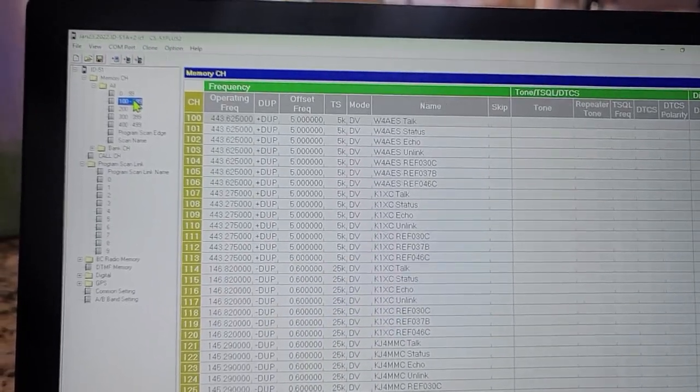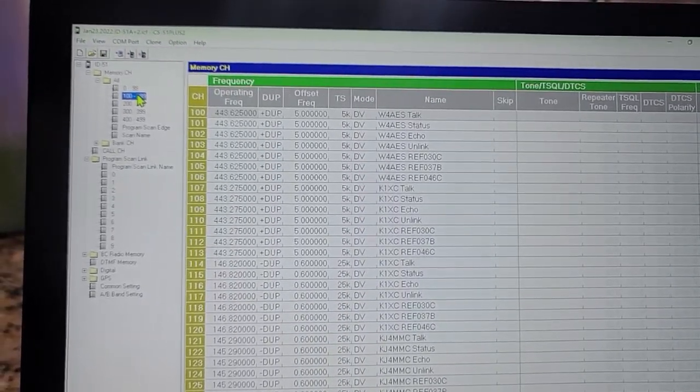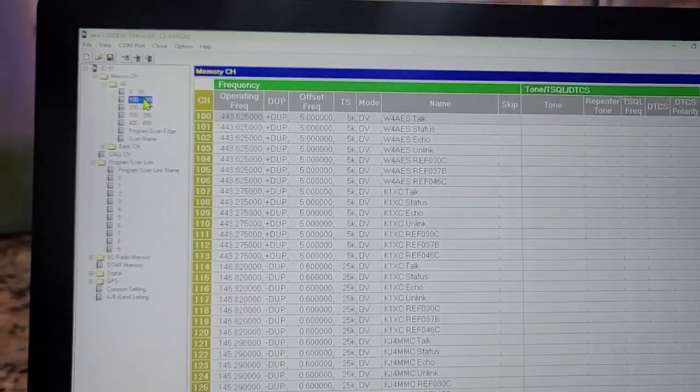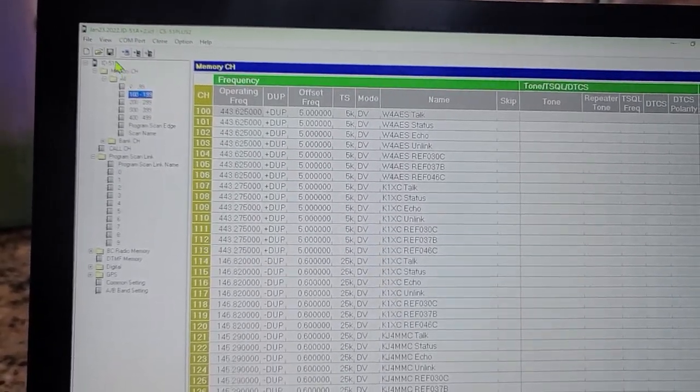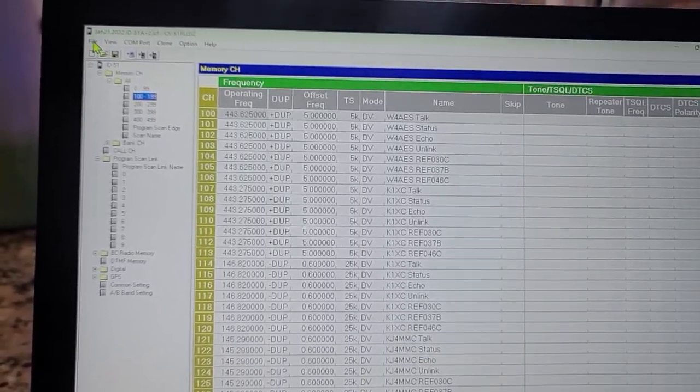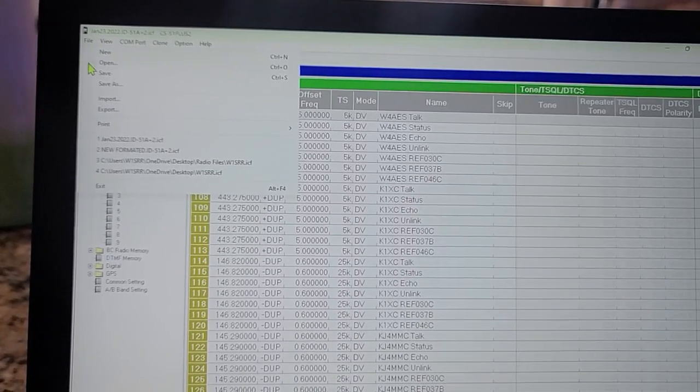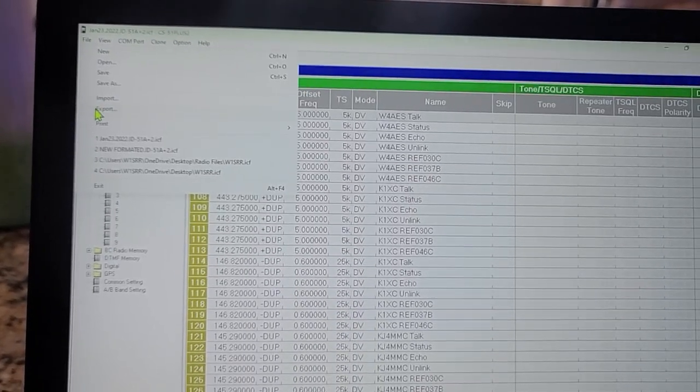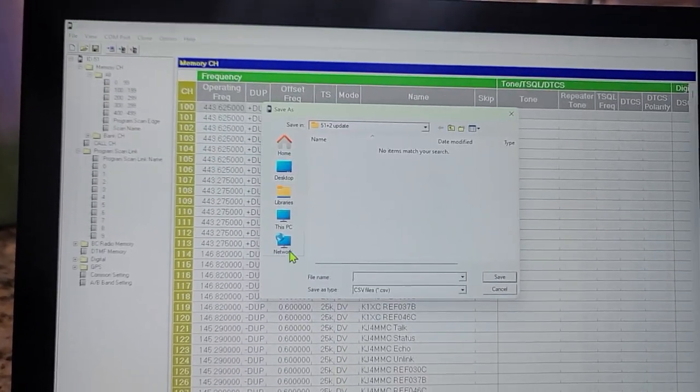I can do it two ways. I can right-click it, or go to File and see it says Export. I'm going to export.